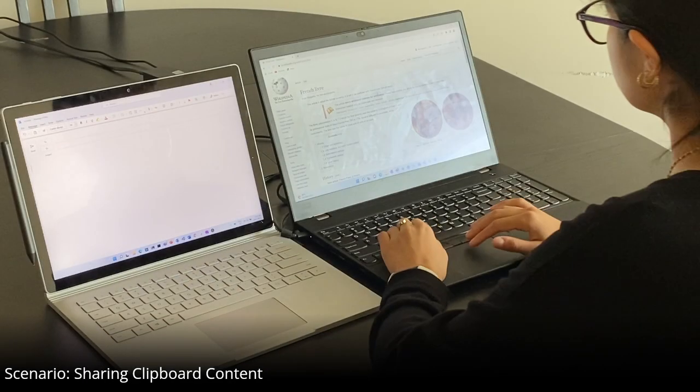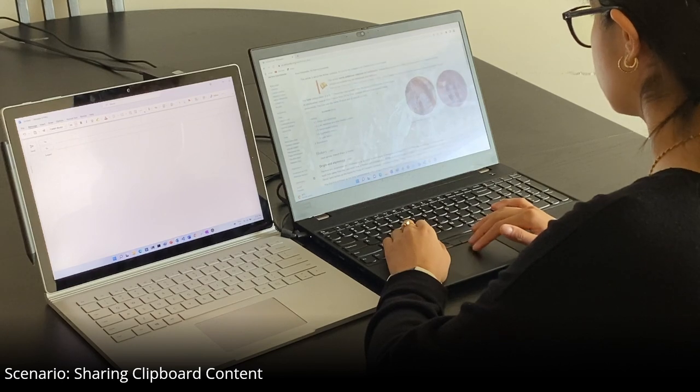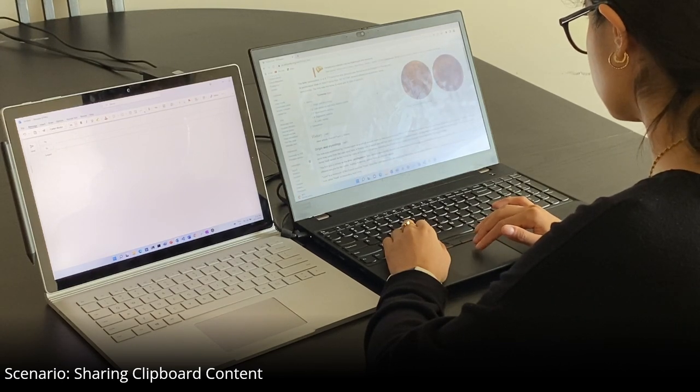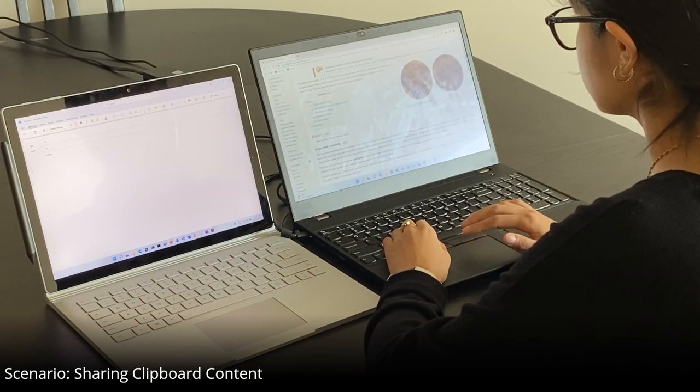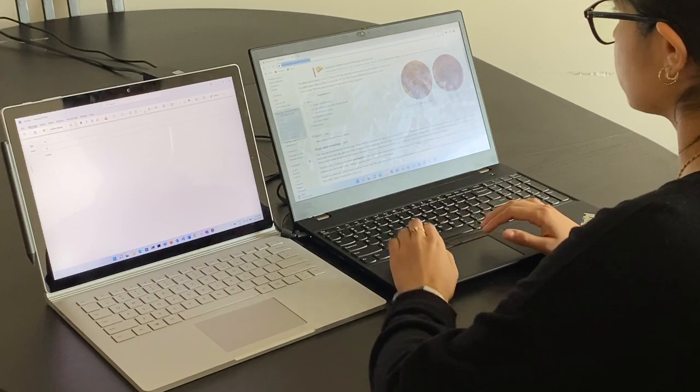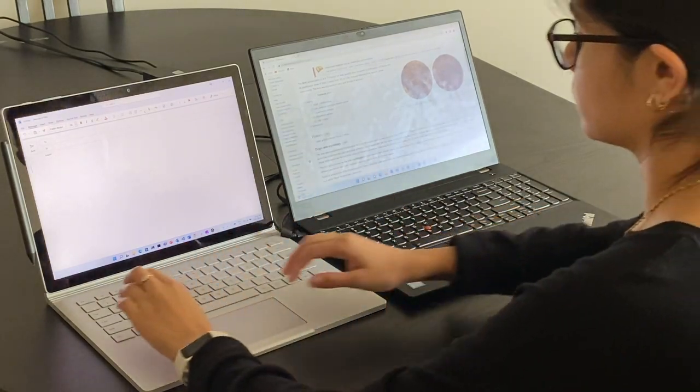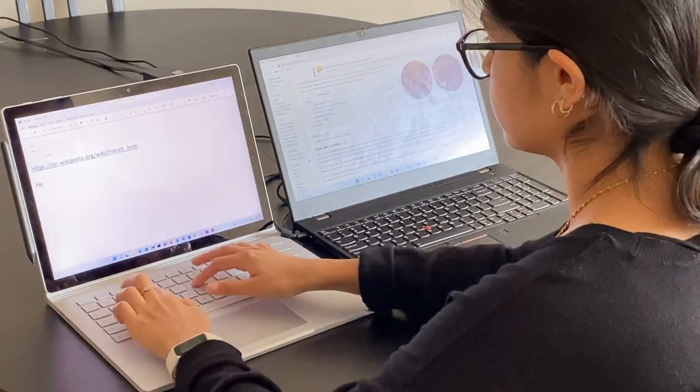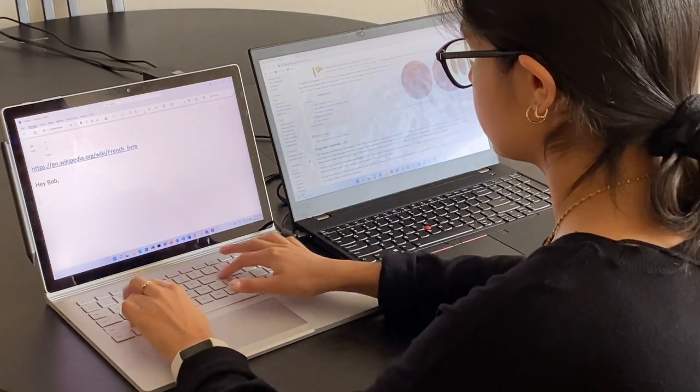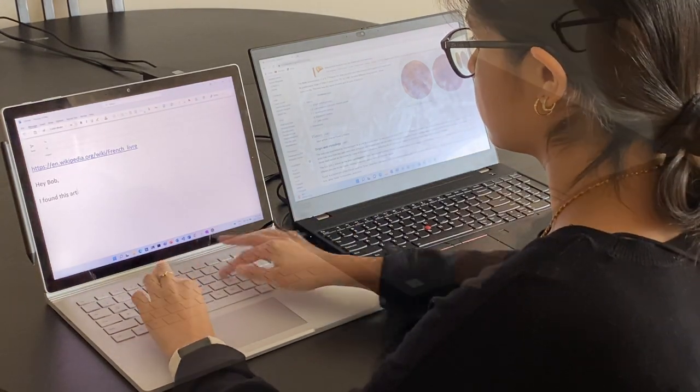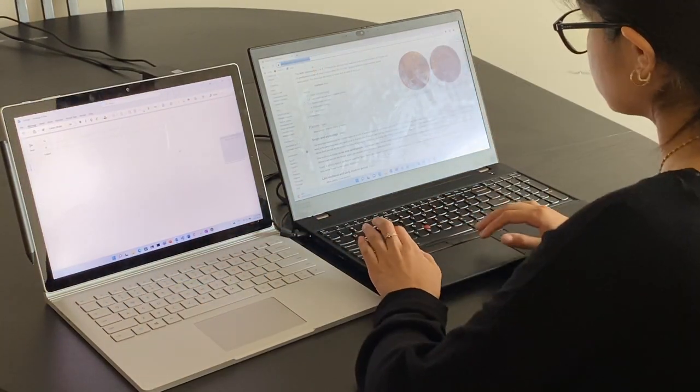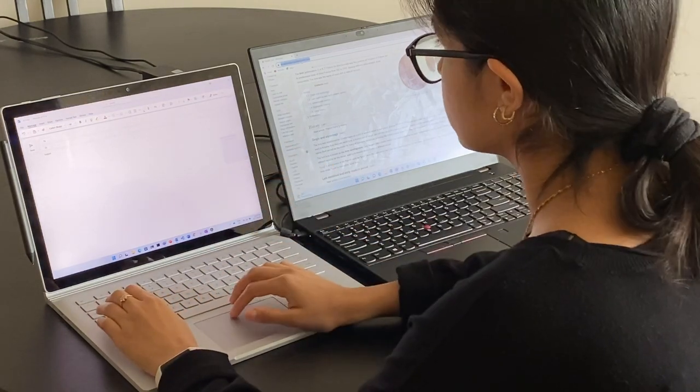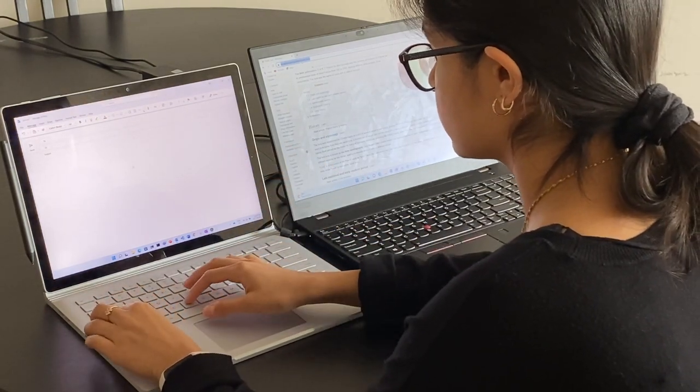The last scenario focuses on sharing clipboard content between devices. When copying text, a preview of the copied content appears on either the original source device or one or more target devices. Clicking the nudge on the source acts as a confirmation, but clicking it on the target moves the content to that device where it can then be pasted.